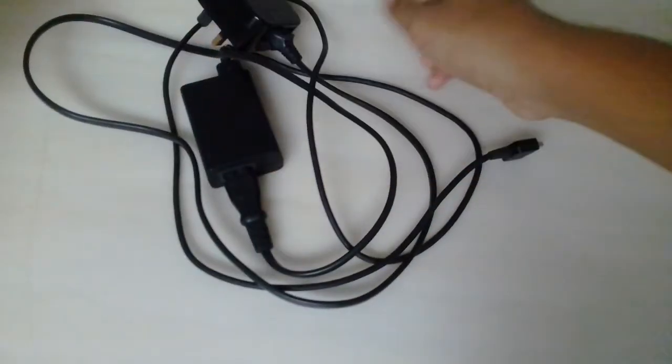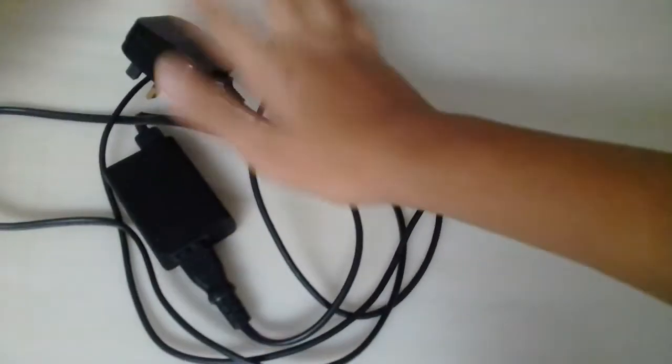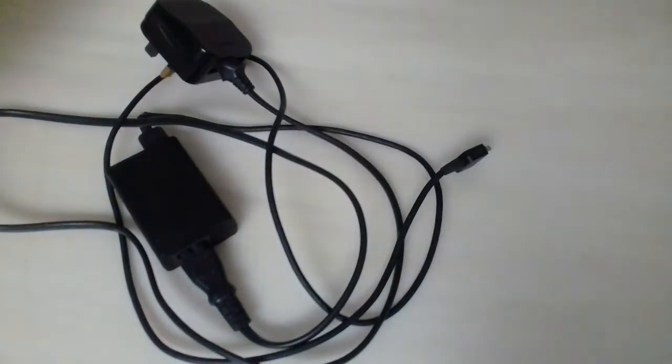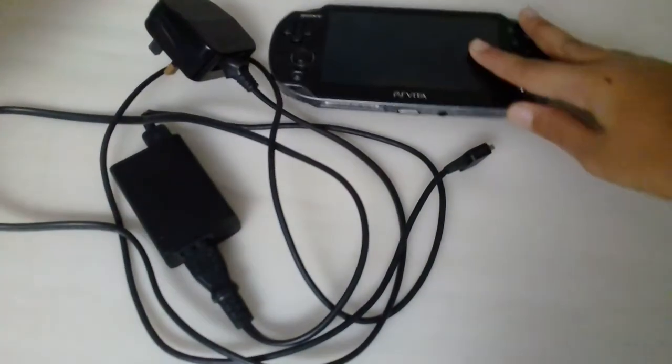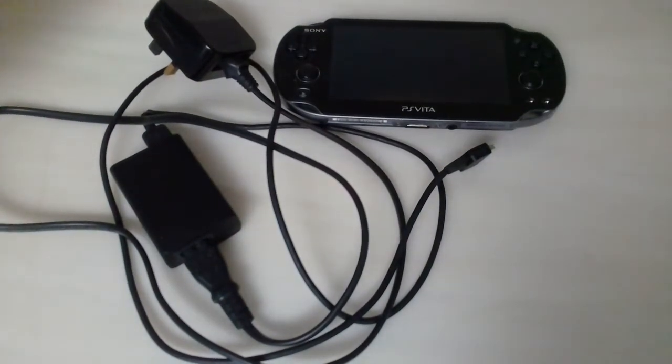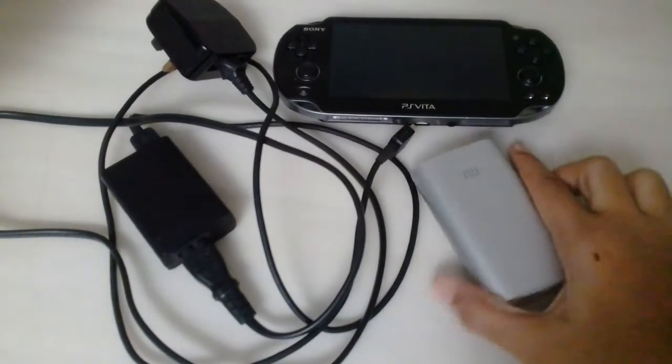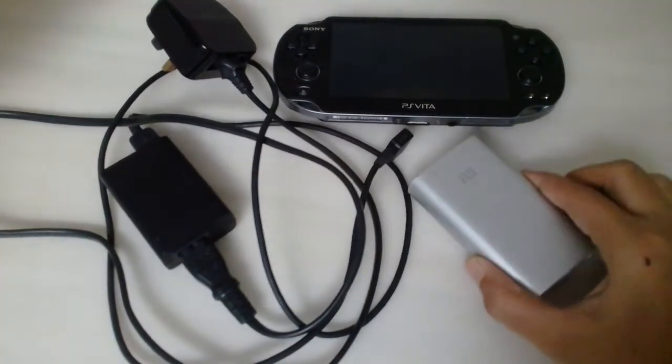You don't have to buy the power bank because this way is just awesome. So for this power bank, you are gonna need your PS Vita charger, your PS Vita, and your phone power bank.